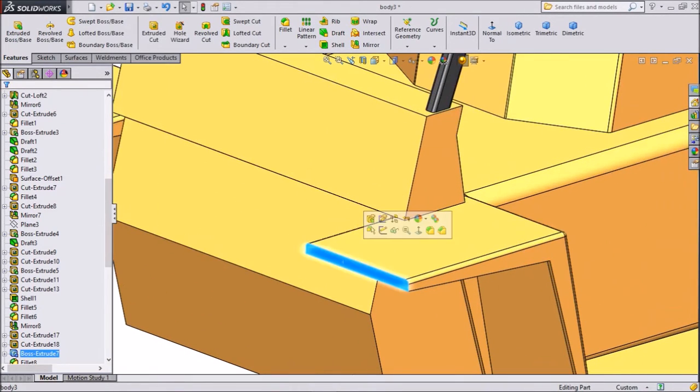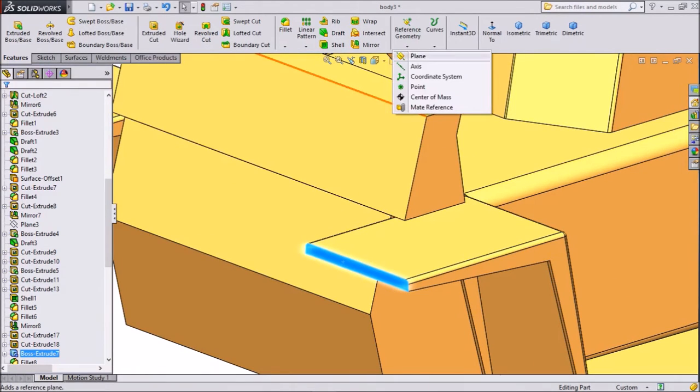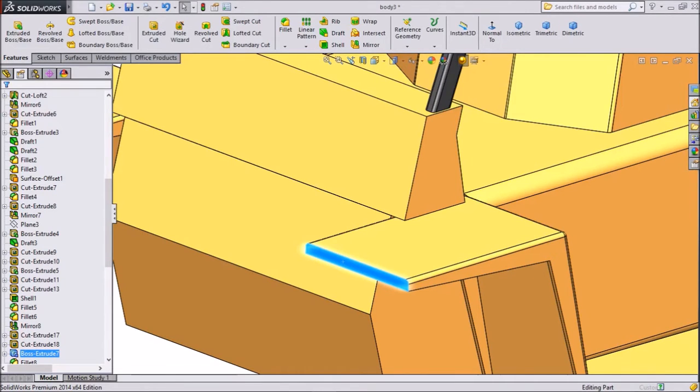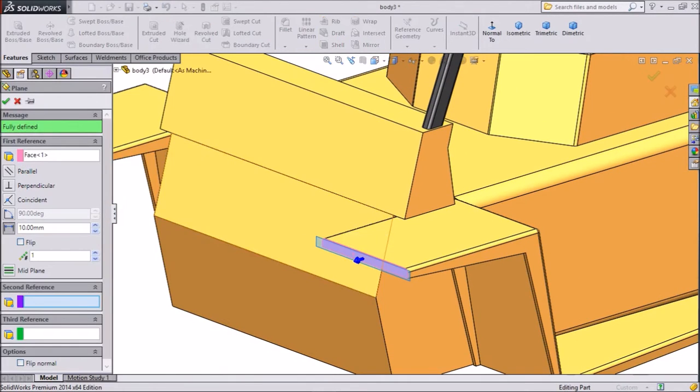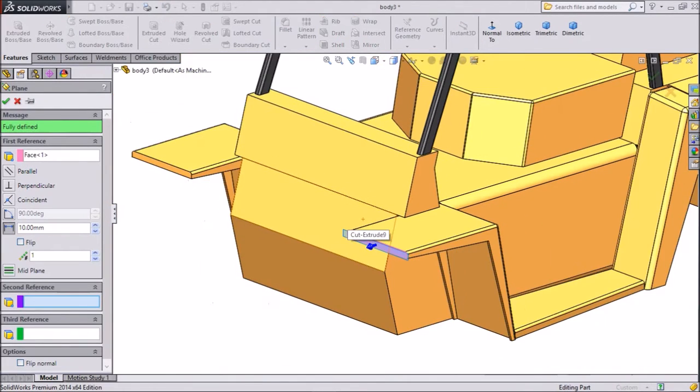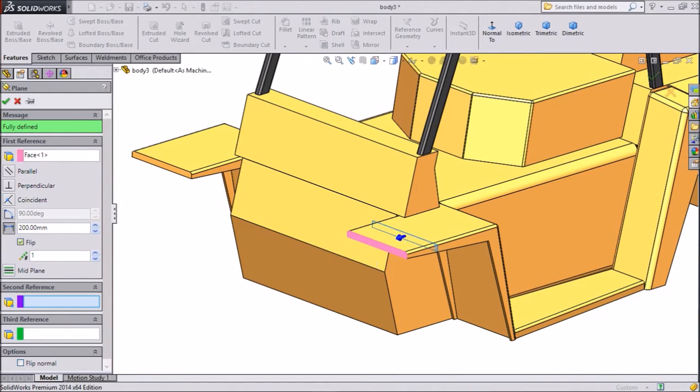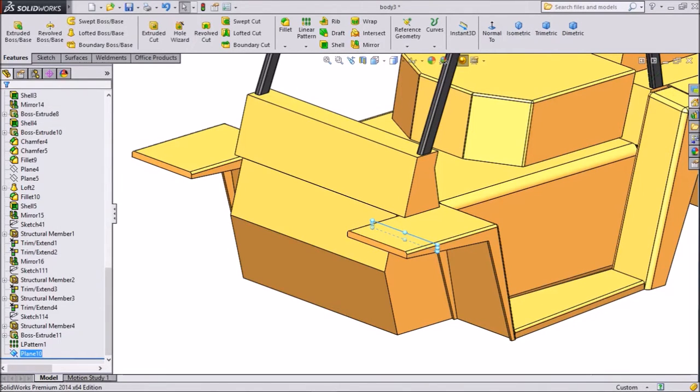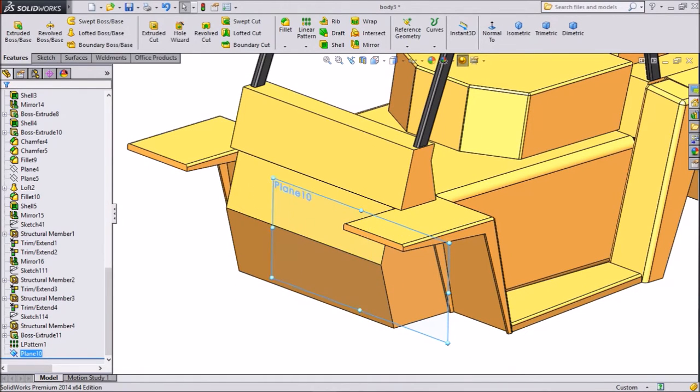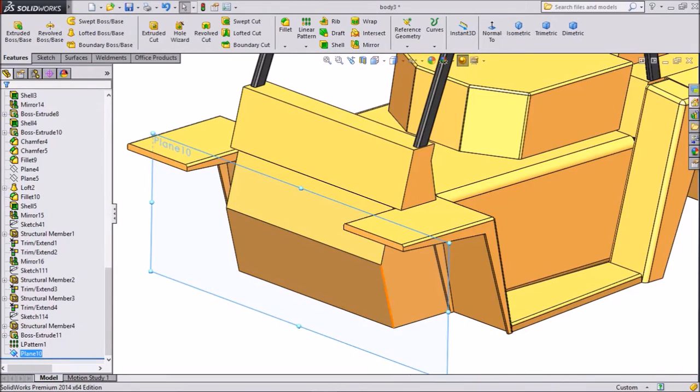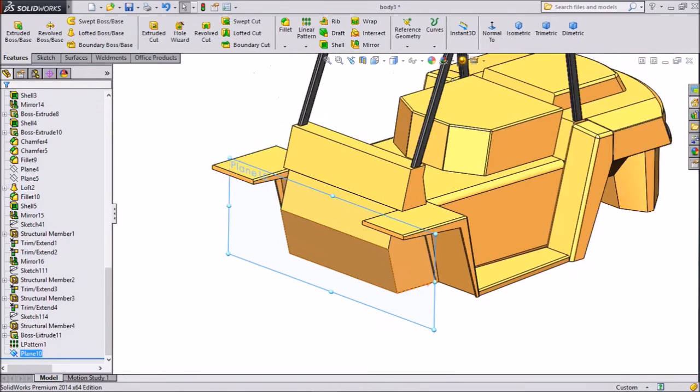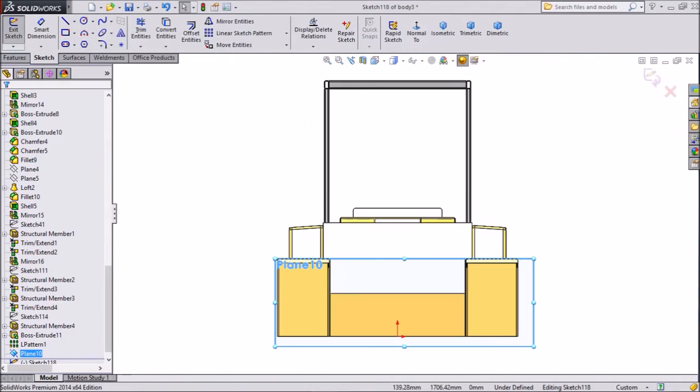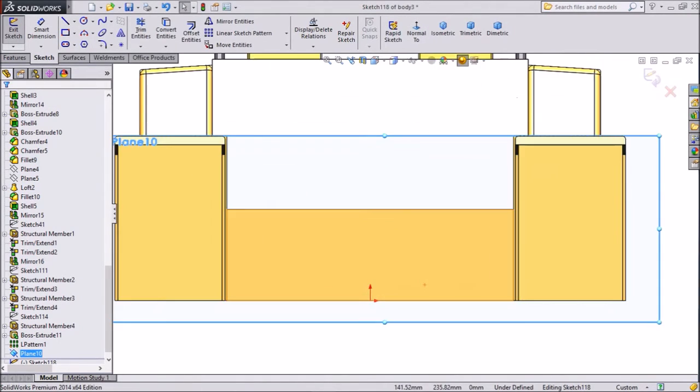Select this front area and click on reference geometry, choose plane. Now we want to insert one plane. In that plane, we will sketch our front axle. Keep 200mm. Flip direction. Click OK. Now this plane created, just enlarge it. OK. Now this is looking. Now select this plane, click sketch. And click normal. Now this is our plane.